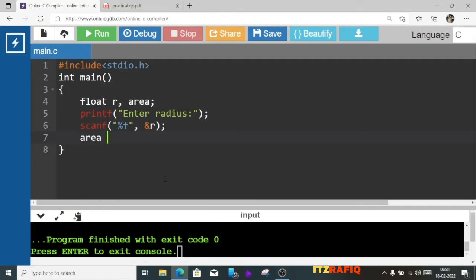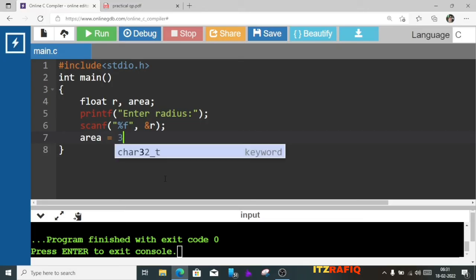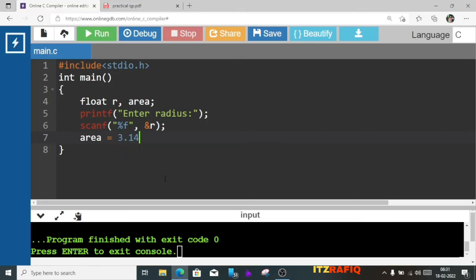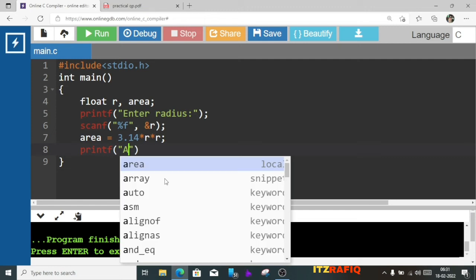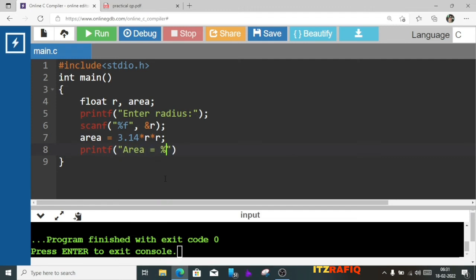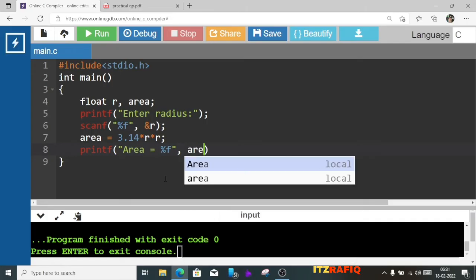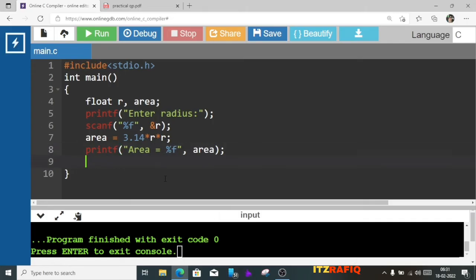Here we'll calculate the area: area equals the formula pi r squared, so 3.14 into r into r. Now we'll display the result: printf area equals %f and the variable is area. After that semicolon and return 0.